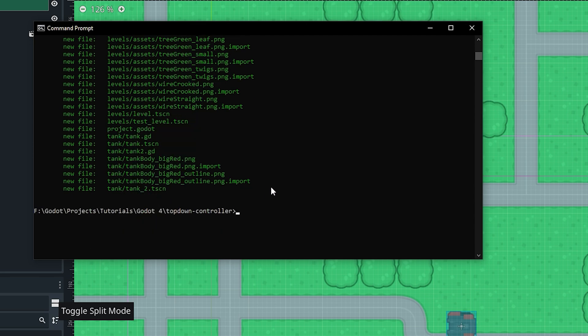The next thing we want to do is commit the changes. We do git commit -m and then in double quotes we add a message describing what we did in this step. In this case it would be 'added initial files' — that's what we did in this first commit.